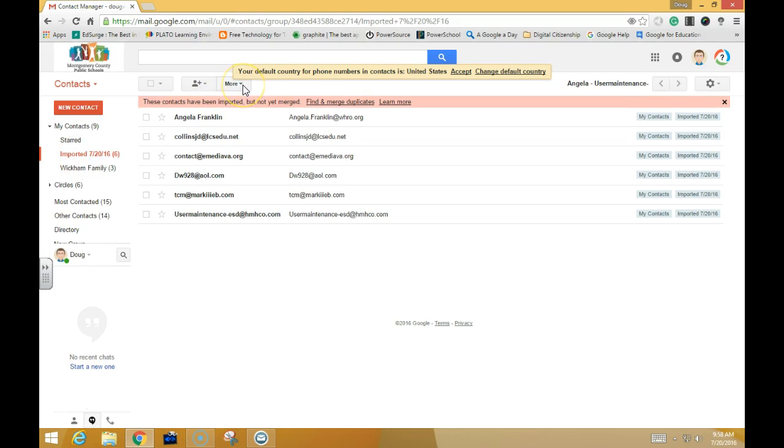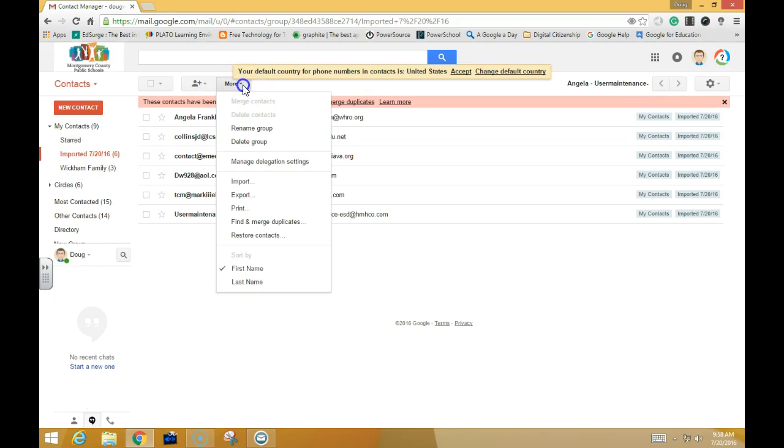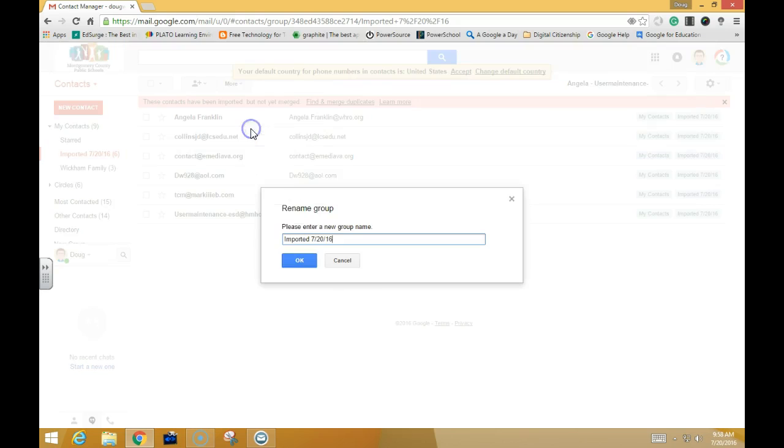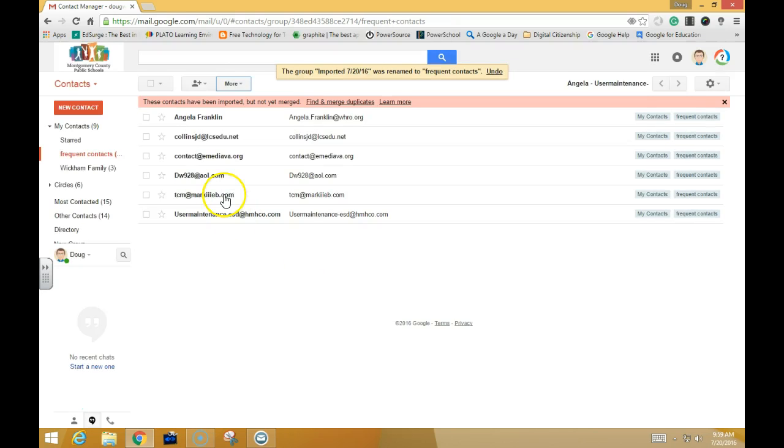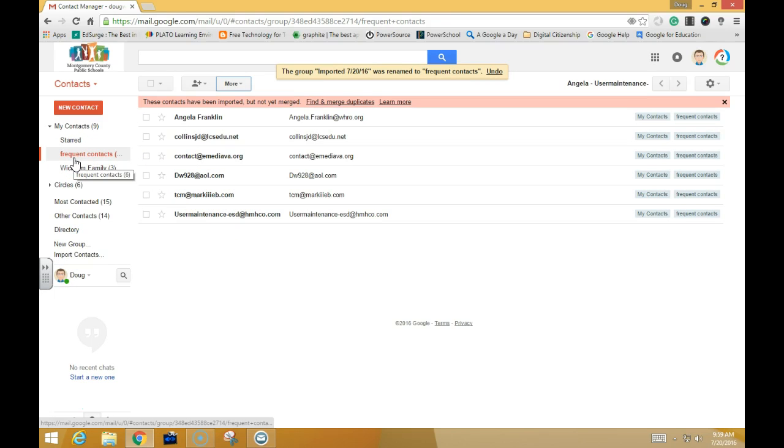If I come up here to where it says More, I can rename this group. I'll call this Frequent Contacts and click OK, and then it will rename it to Frequent Contacts.